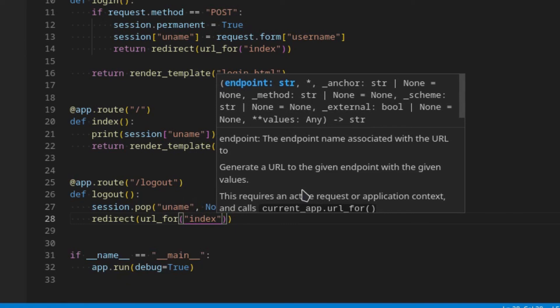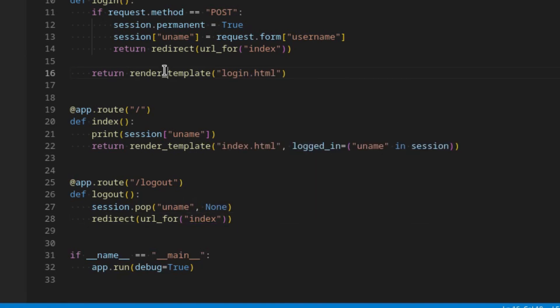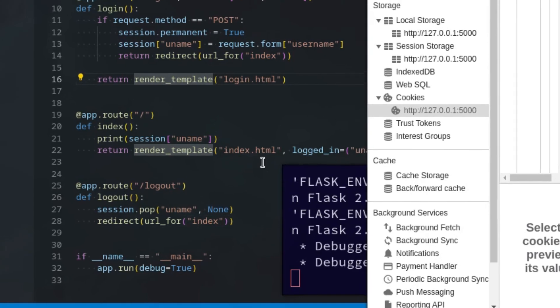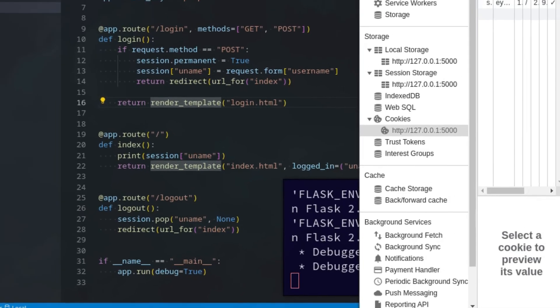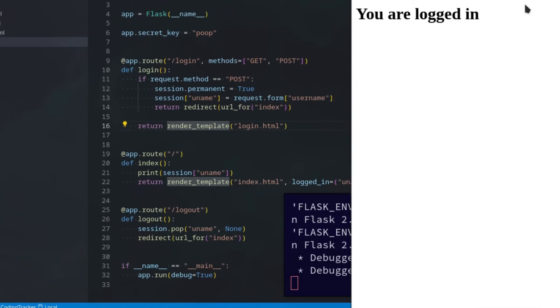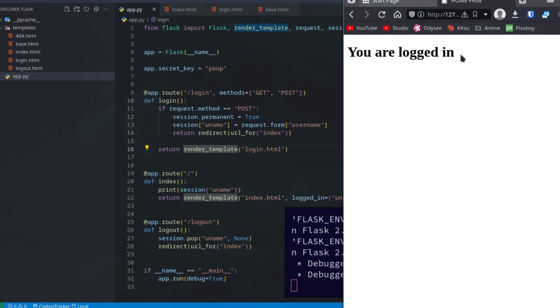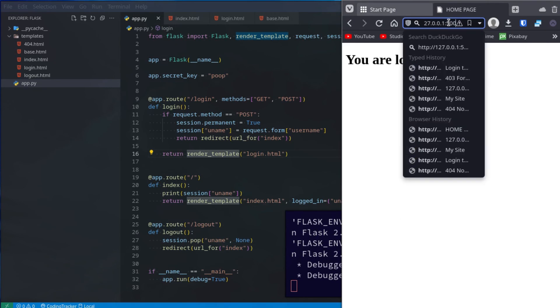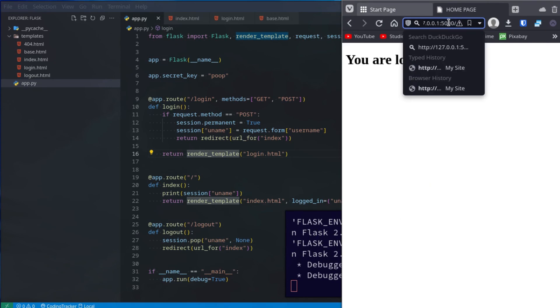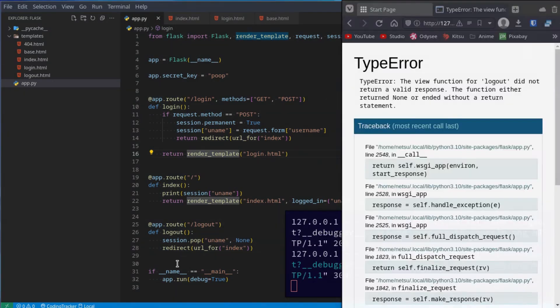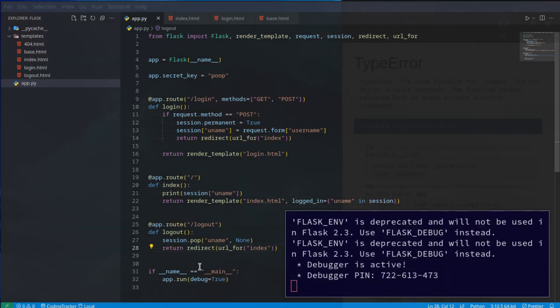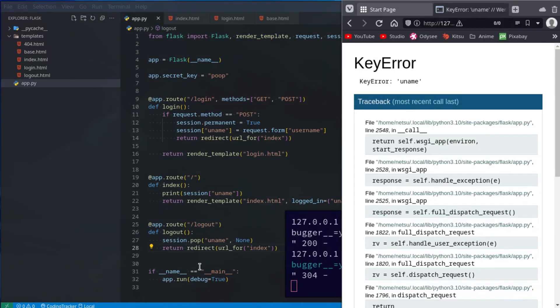Now here, let's close this for a second. You are logged in. If I go to slash logout, and this should return redirect, my bad. Refresh.